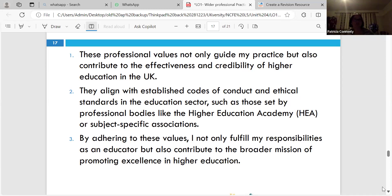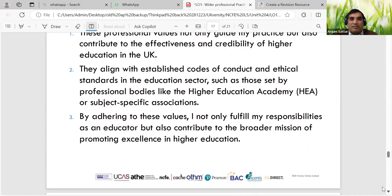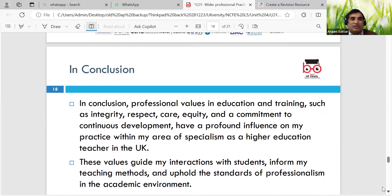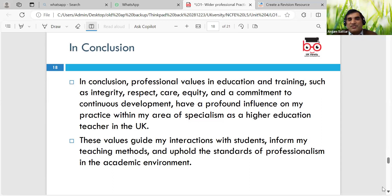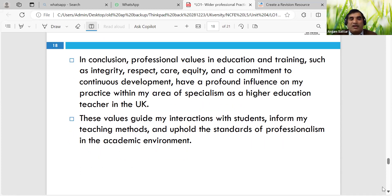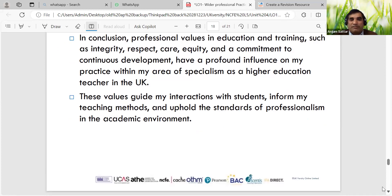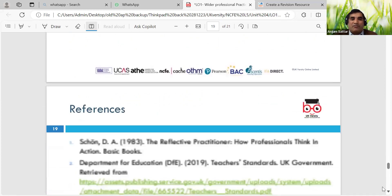Excellent - embedding new facts and figures and giving the learners relevant material. In conclusion, professional values in education and training - integrity, respect, care, and commitment - continue to have a profound influence on my practice within my area of specialism. We'll look at different teaching methods in the following lessons - professionalism in academic environments - and references have been provided to explore further.